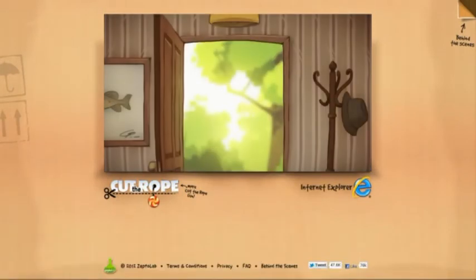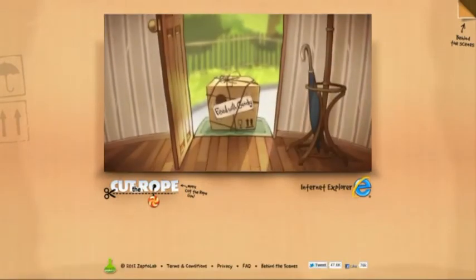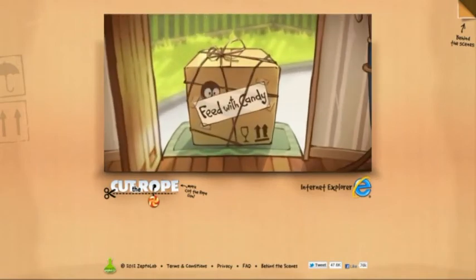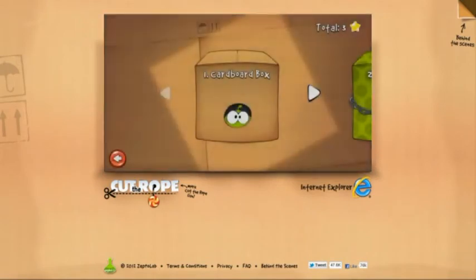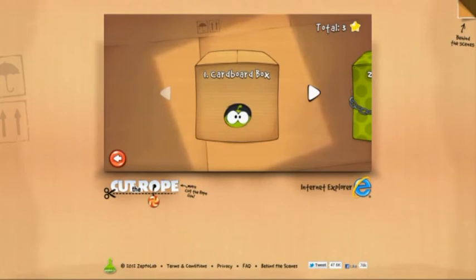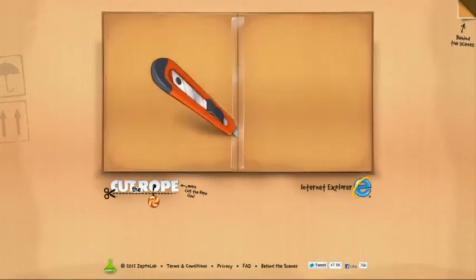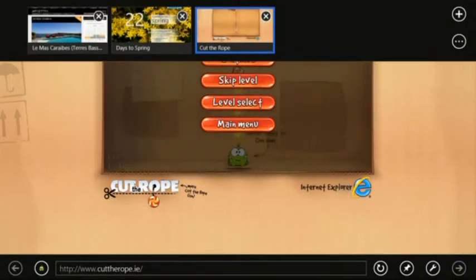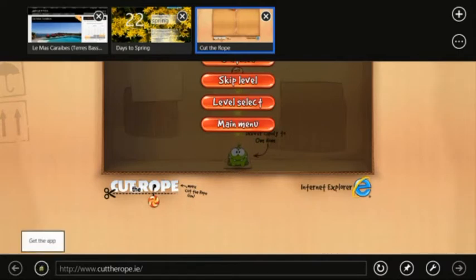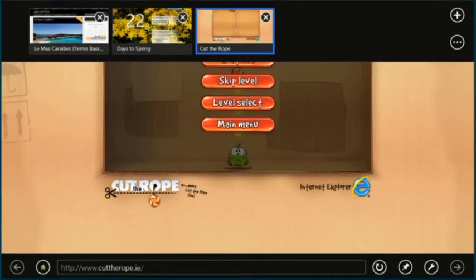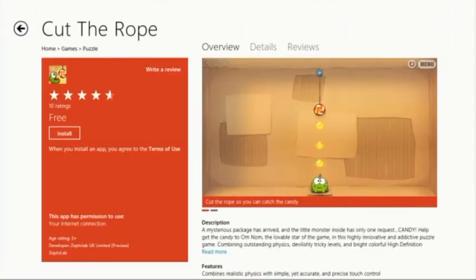This is a web version of Cut the Rope that uses HTML5 for a plugin-free and fast experience. There is also a Windows 8 app for this game. You can discover apps directly from the browser. The app switch button lights up with a couple lines of markup from the site. You can go directly to the Windows Store to install the app.